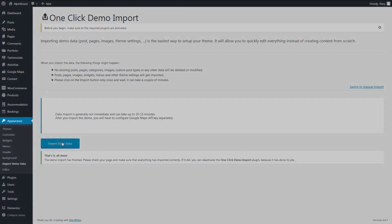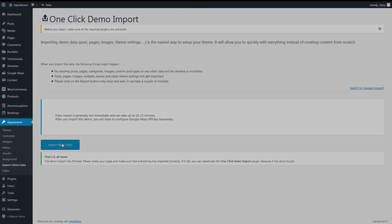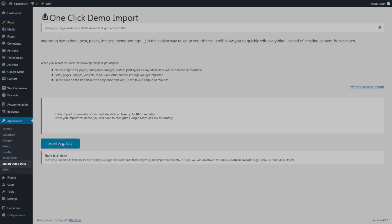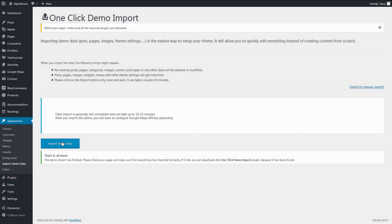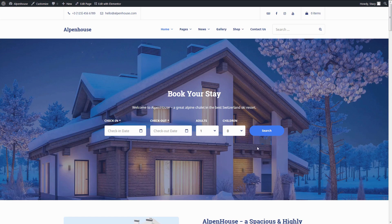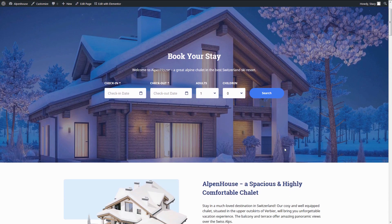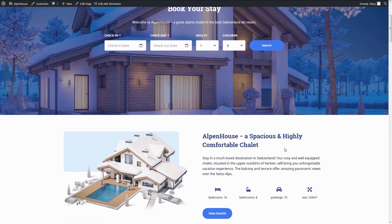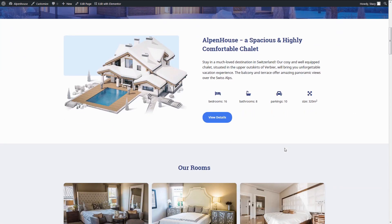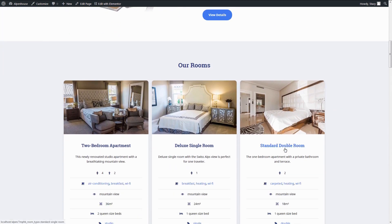Alpen House gives you an easy start with one-click demo import feature. As soon as the demo data are imported, your website will look exactly like the demo and you can start personalizing it right away.